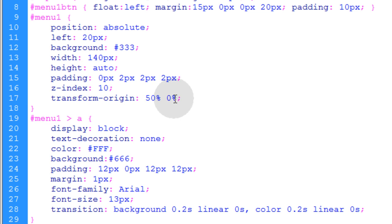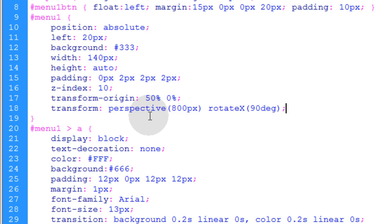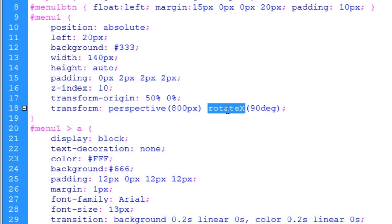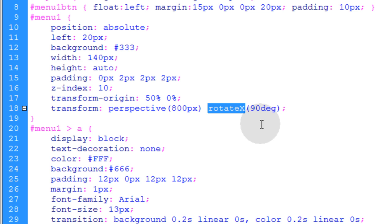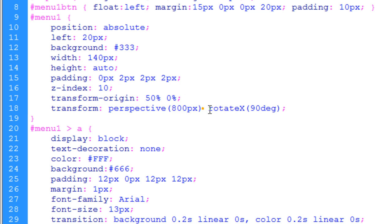Next, we add the transform property and we can give it any of the transform functions that we want. In this case, I'm using the perspective and rotate X functions. Rotate X is the important function that makes it have a certain angle in 3D space because we're giving it an 800 pixel perspective. We'll change these values so you can actually see what they do.